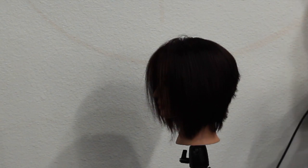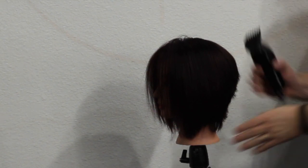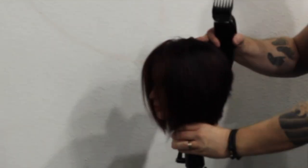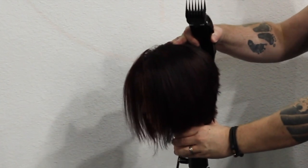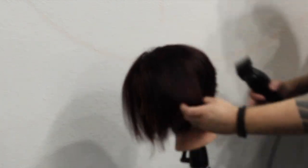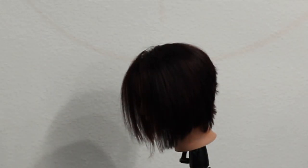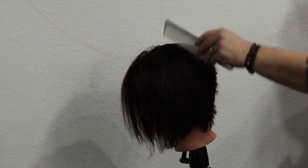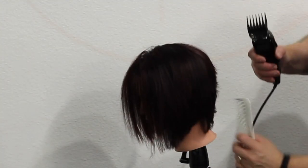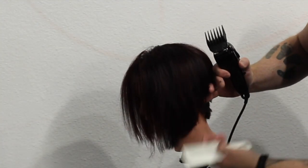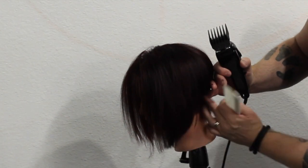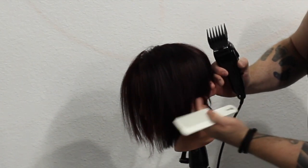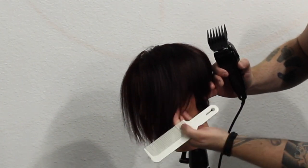I grab the clippers with the number three guard because I'm going to take this completely off. I want to get rid of a lot of the texture in the haircut and I want to see more straight lines. So what I do is I grab the number three guard and I'm going to take this pretty tight and I'm going to start right at the bottom.